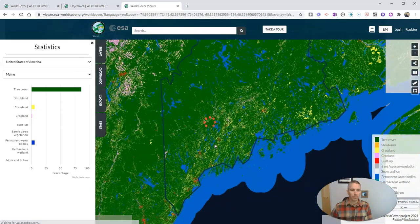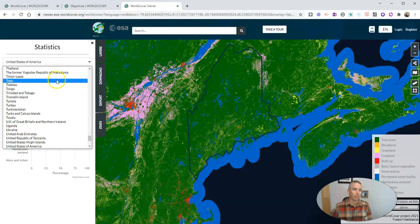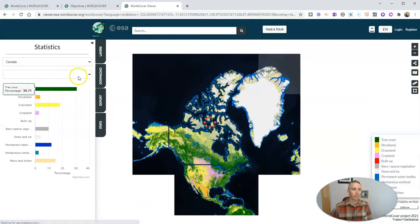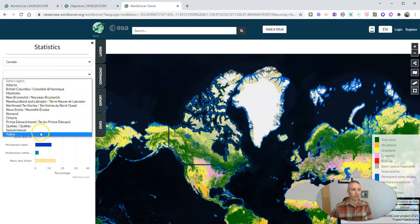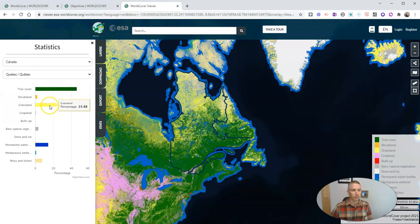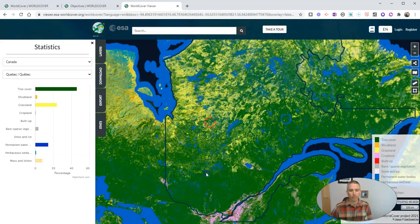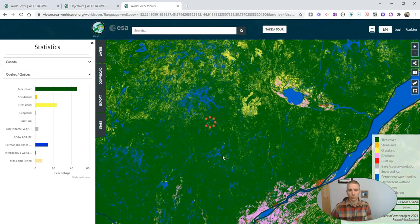Now I'm going to zoom back out and let's look at another place in the world. Maybe I'll go to my neighbors in the north, so I'll pick Canada. We can see Canada as a whole, and I'm going to select Quebec. Tree cover: 46%. Grassland: 23%, almost 24%. Permanent water. And again, you can zoom in and start to look at the built up areas, or what's categorized as a built up area in the map, as I zoom in.